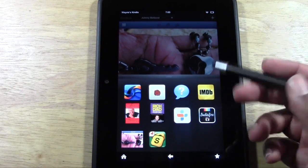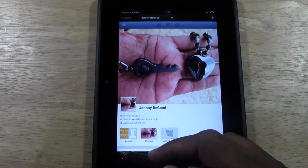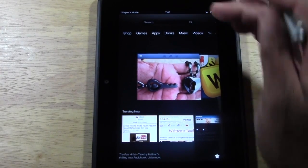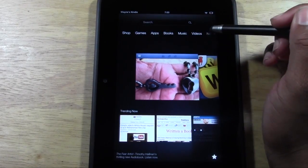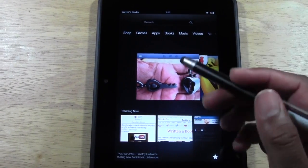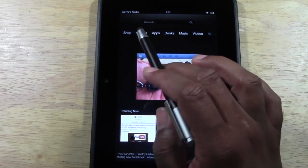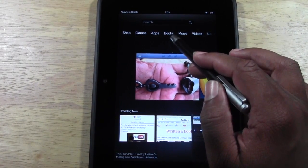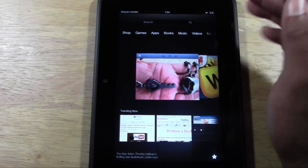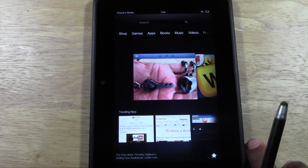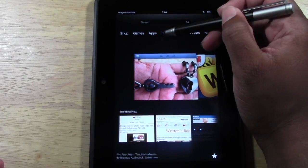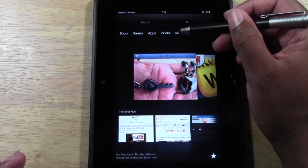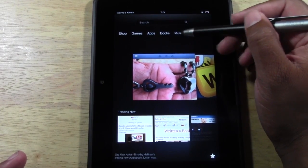Press the home button to go back to the home page. Up here we have different sections — a game center, a shop for downloading things from Amazon, Books for ebooks you've downloaded or bought on Amazon, and Music for music you've downloaded from Amazon's Cloud Player where you can also buy and download new music.